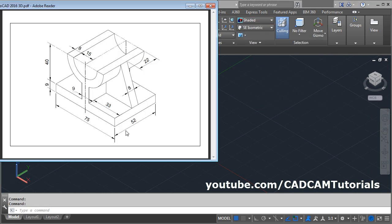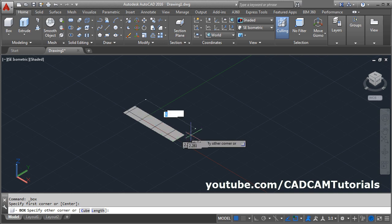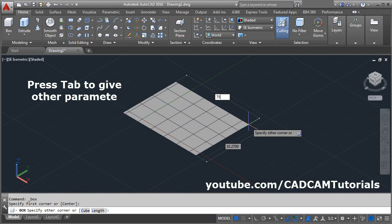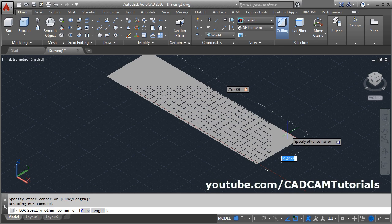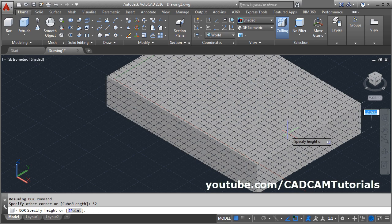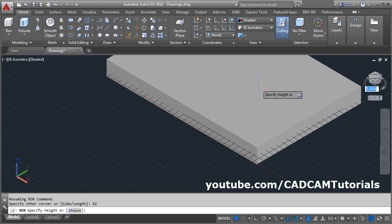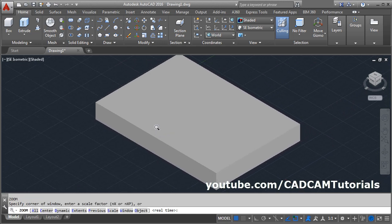Here we will be creating this object. At first we will create this plate of 75 by 52 sides. Click on the box command, give the first point, take your cursor away, then give the length of 75, then press the TAB button and give the width of 52. Then press enter and give the height of 9. Then zoom all: Z enter, A enter, zoom minus.